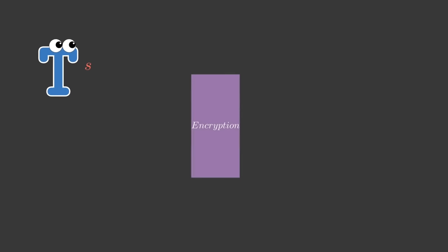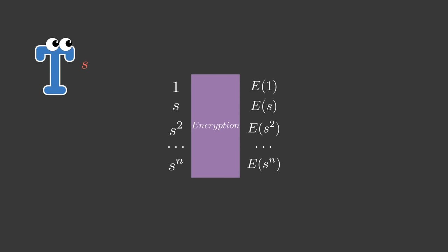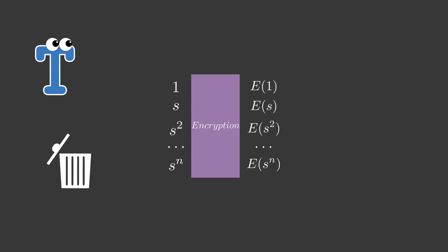giving Peggy and Victor the result, the encrypted value of 1, which we call e of 1, e of s, e of s squared, all the way up to e of s to the power n. He then destroys the number s, so that no one will ever know it. s here is used as a sort of a decryption key, so knowing it will allow Peggy to send fake proofs. This is why this is called a trusted setup. We have to trust that nobody knows s, only the encrypted values of its powers.